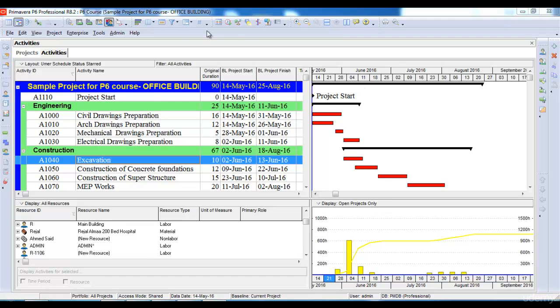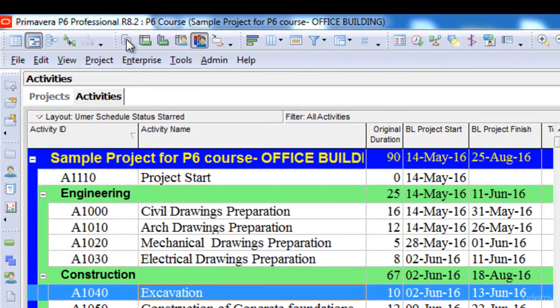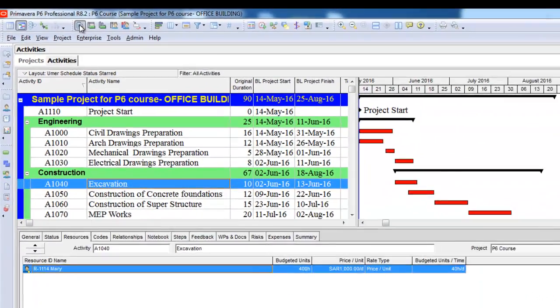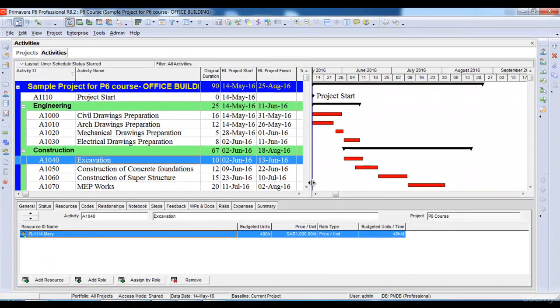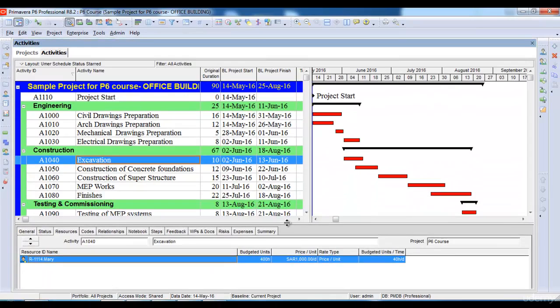In order to go back to the main view we will just click this button which is known as the details button. Once I click it, it again shows me the activity details in the bottom section of my Primavera P6 window.